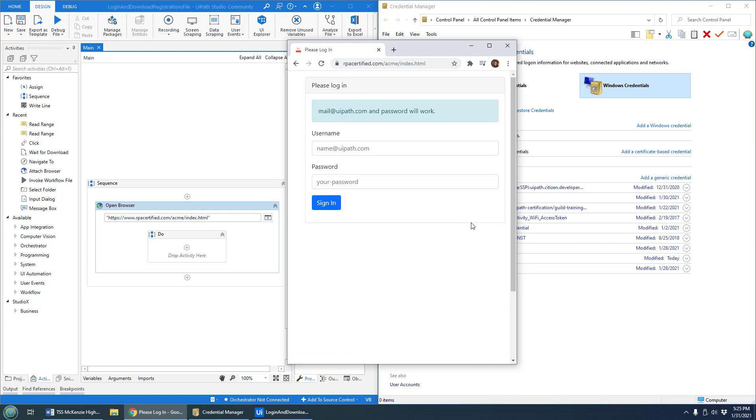If you go back to the page, it'll log you out. By the way, that's over at rpacertified.com/acme/index.html. So if anybody wants to bring that file up and do this exercise yourself, you can.